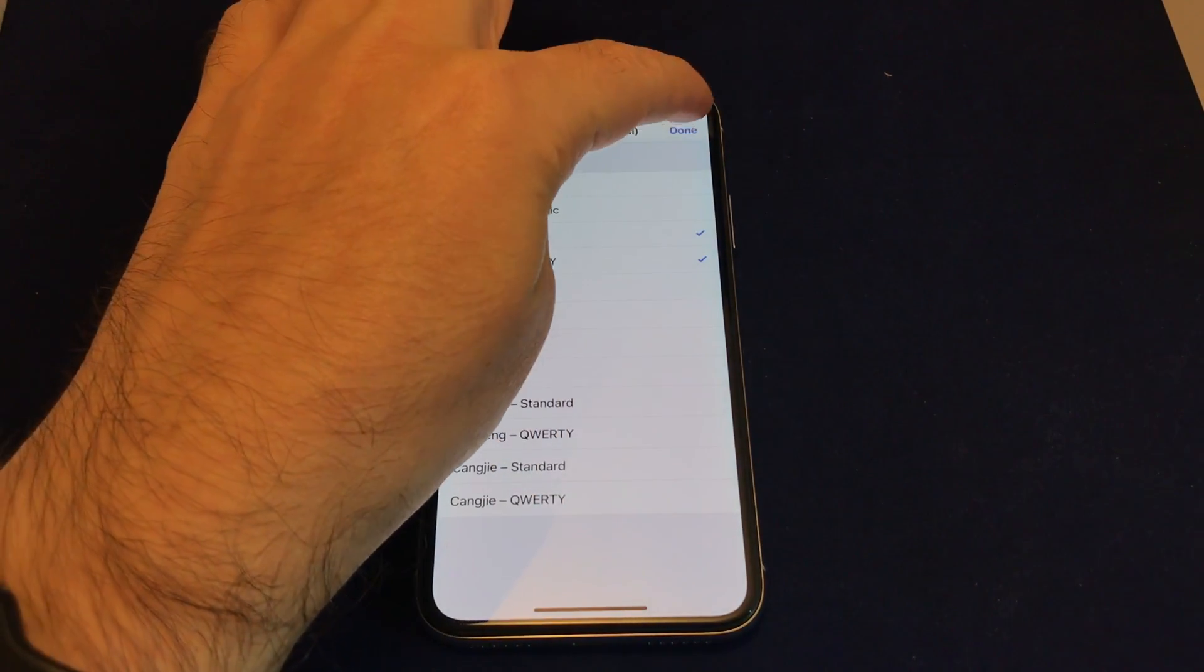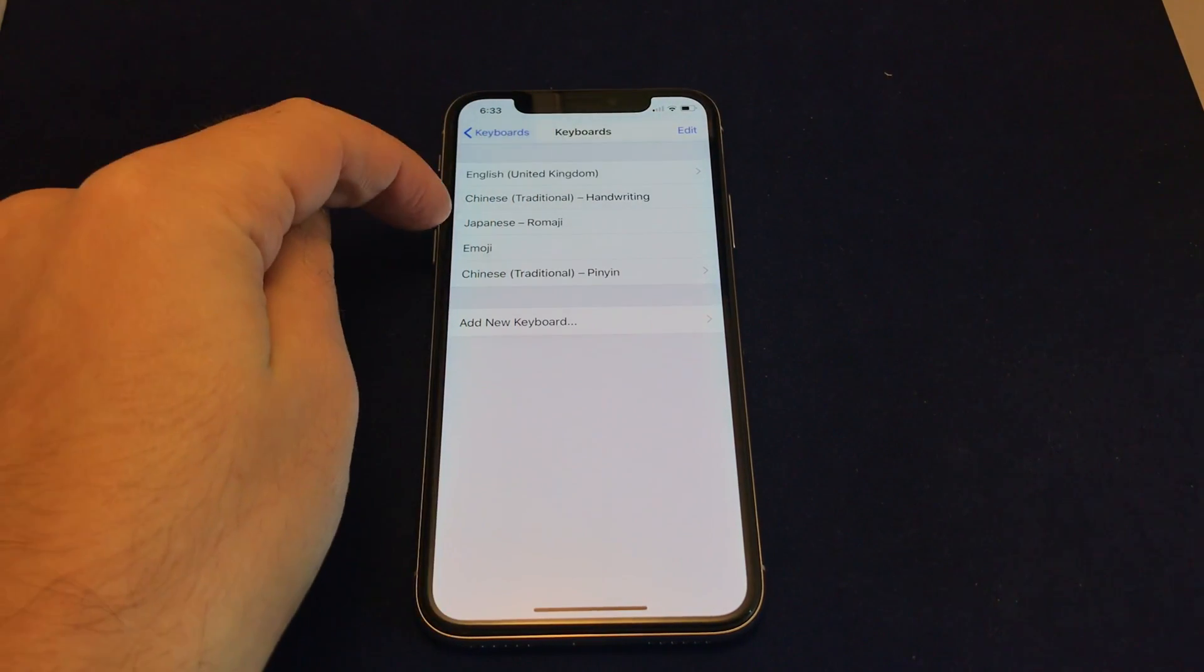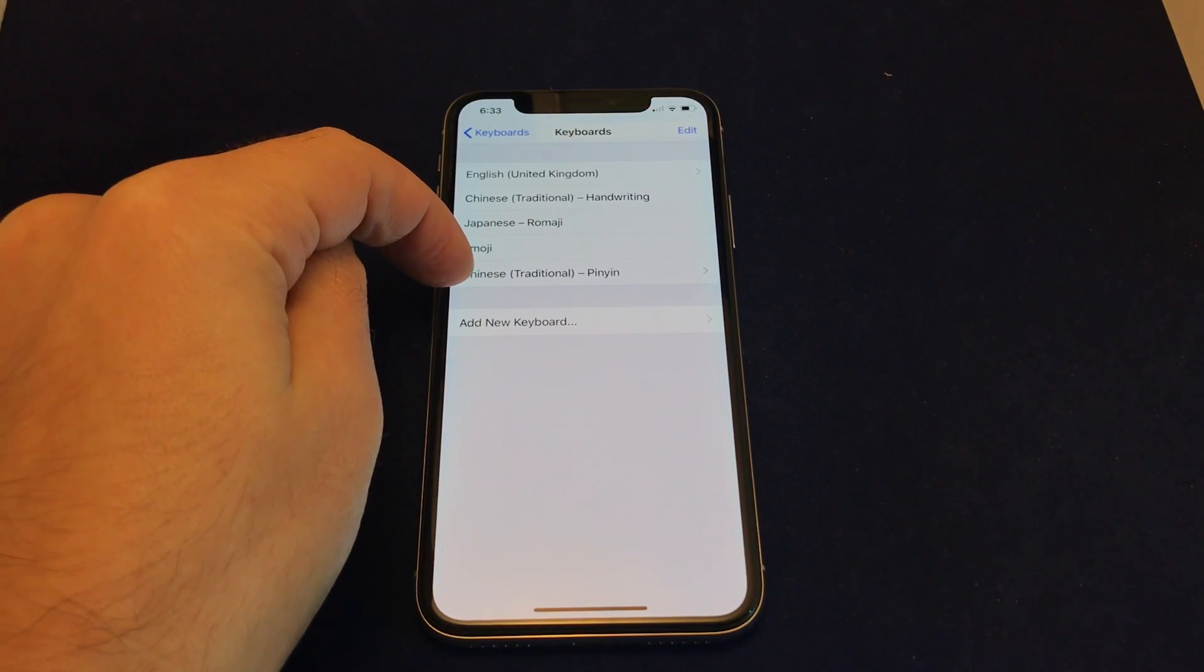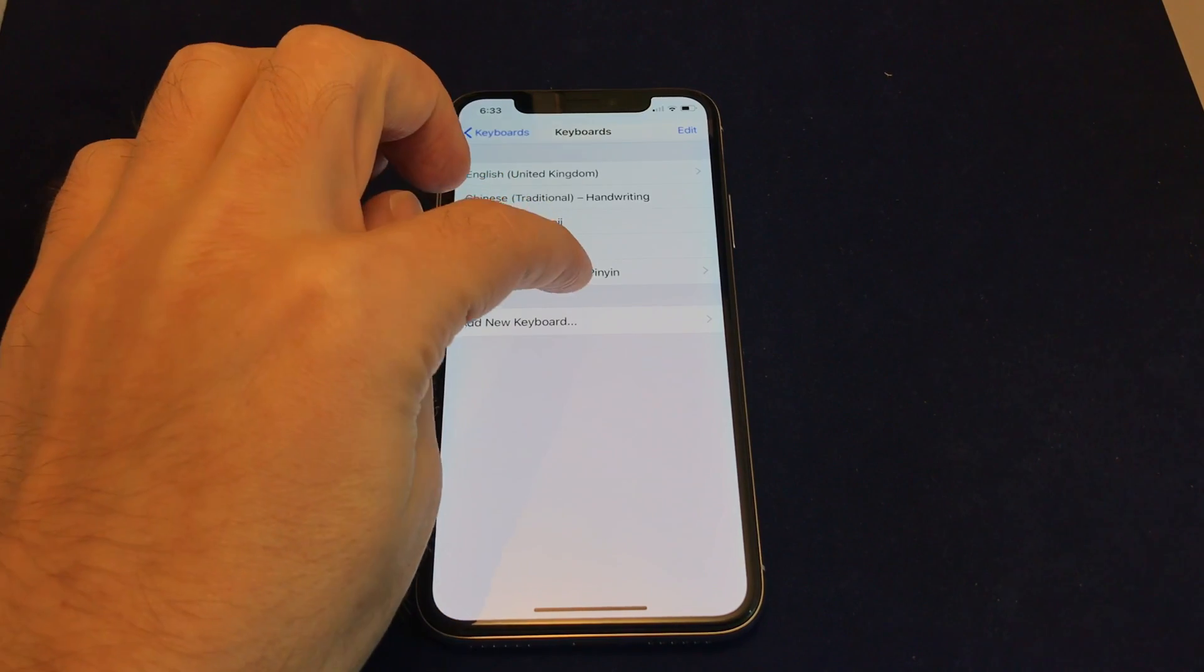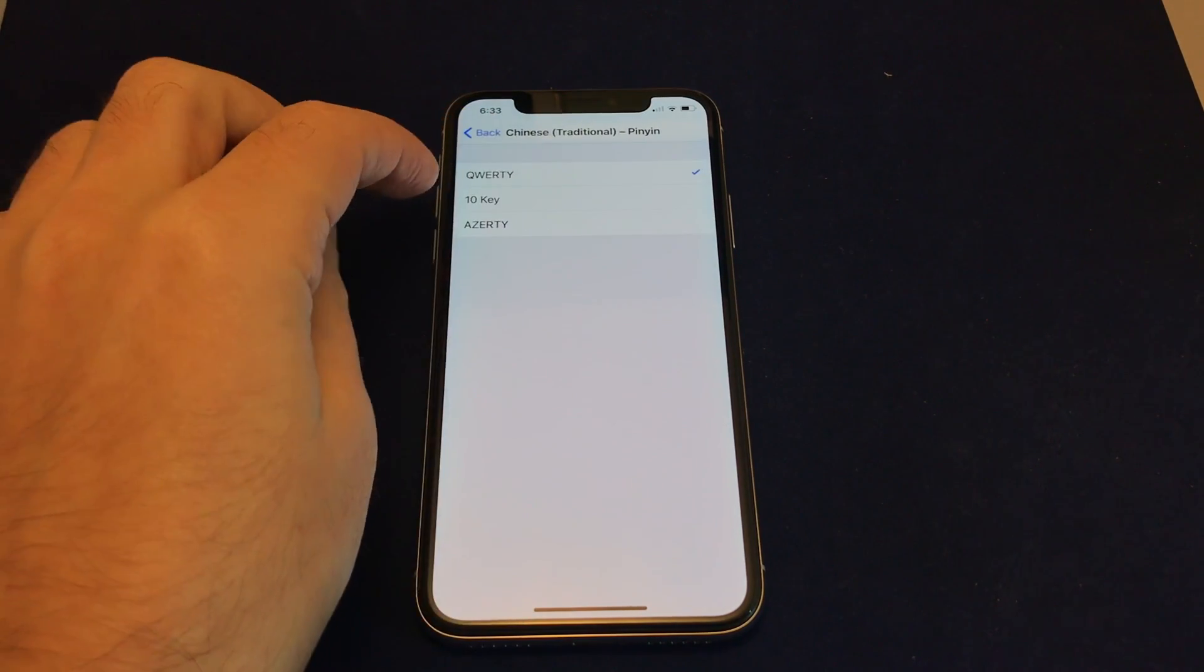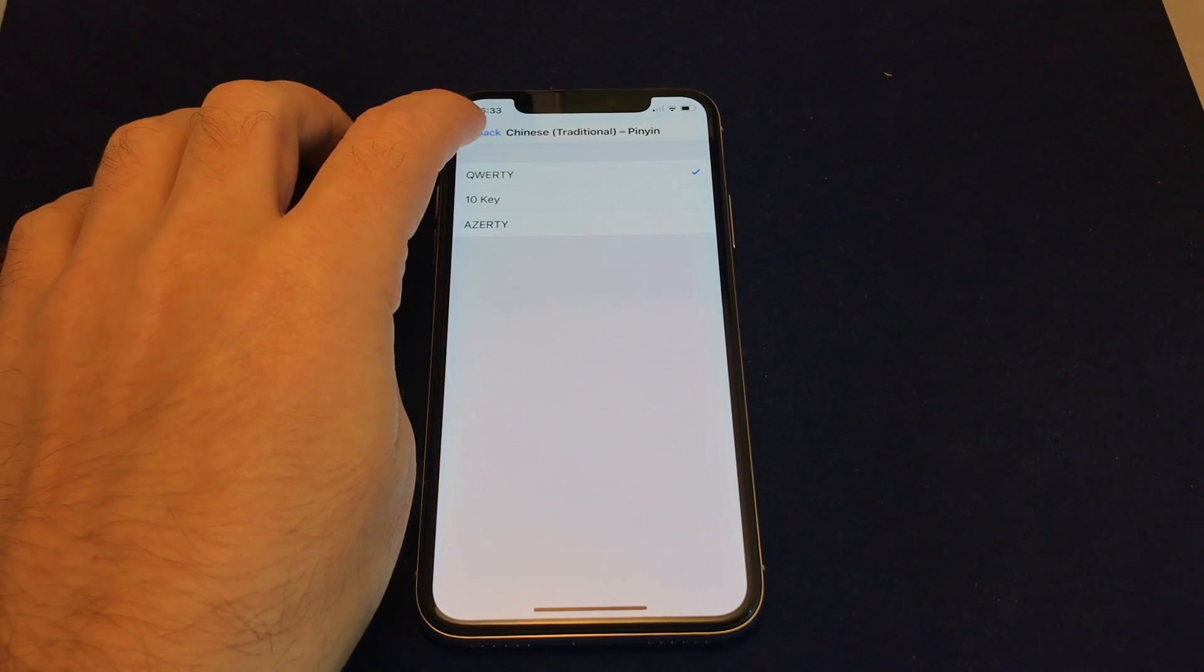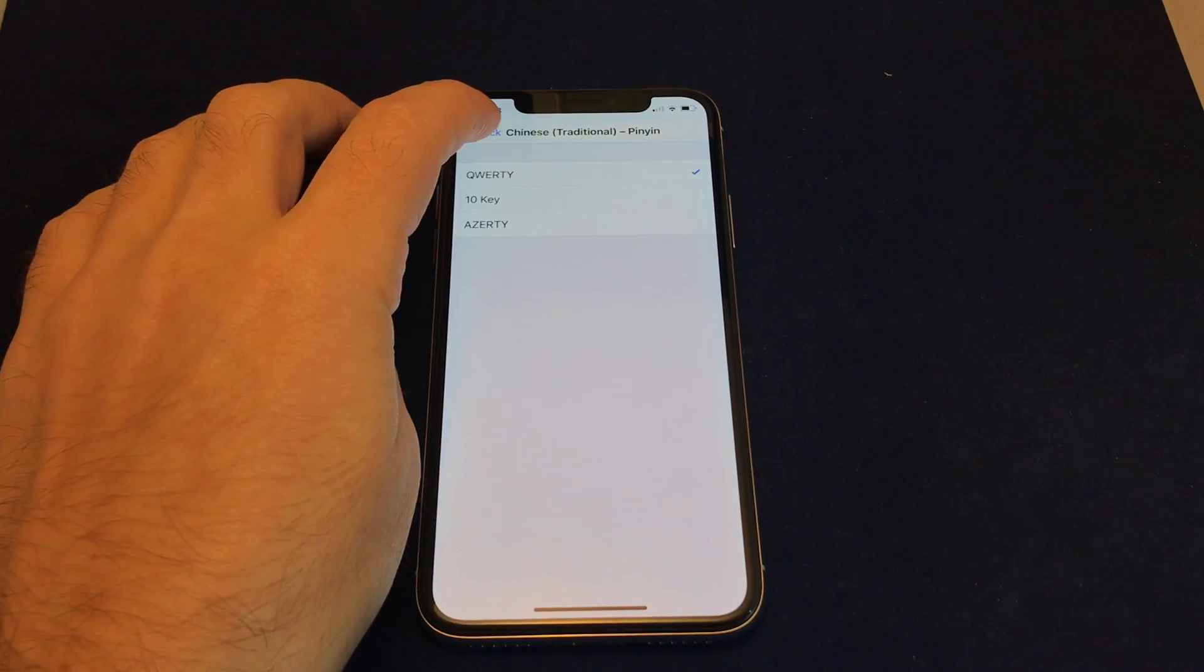But anyway, let's add an extra one here. And now we see that we have Traditional Chinese Pinyin. And if you click on this, you can choose between the different pinyin methods that were shown before.